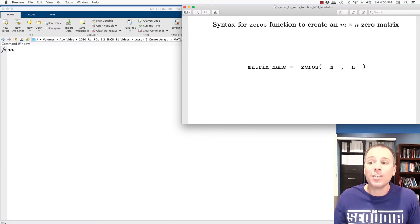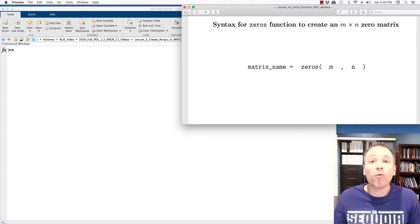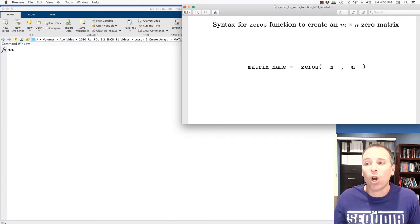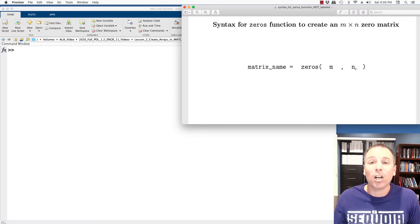In order to do that using zeros, we type in zeros, open parentheses. First argument is the number of rows that we want. Second argument is the number of columns that we want, delimited or separated by a comma. Then, of course, we close parentheses.